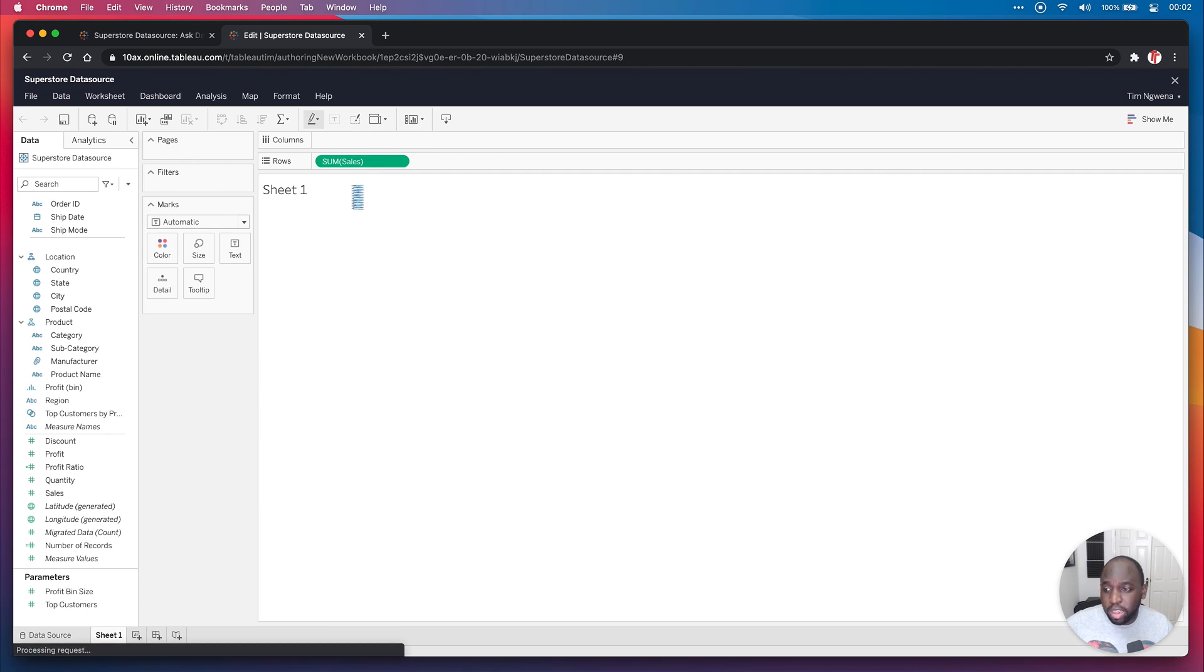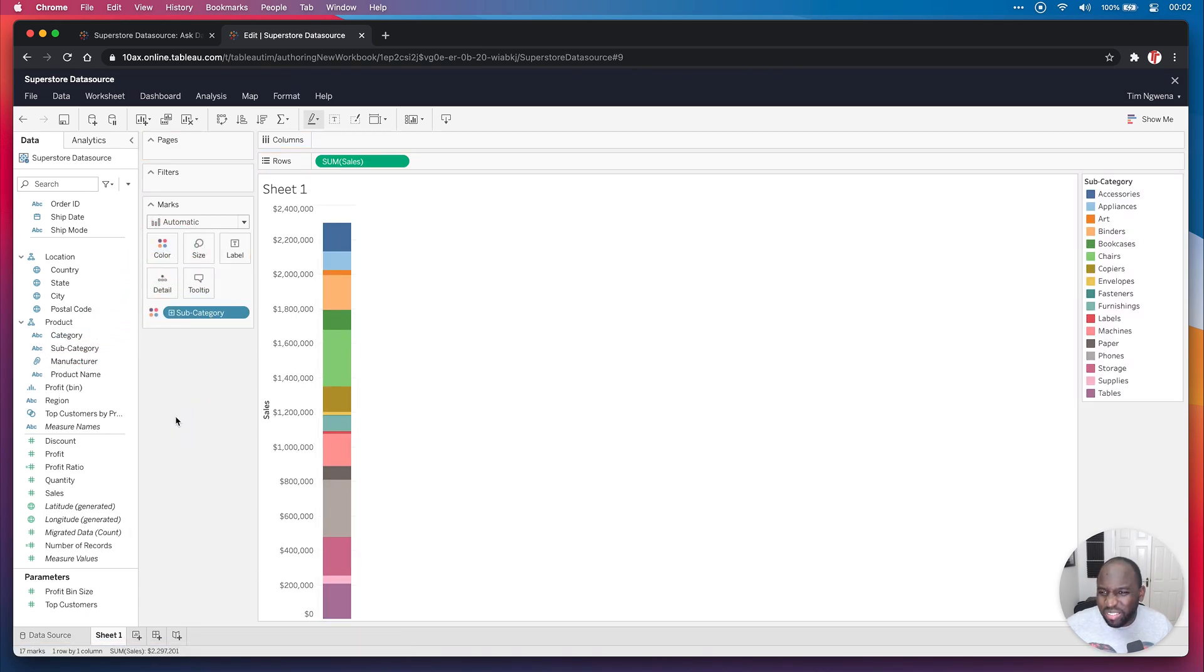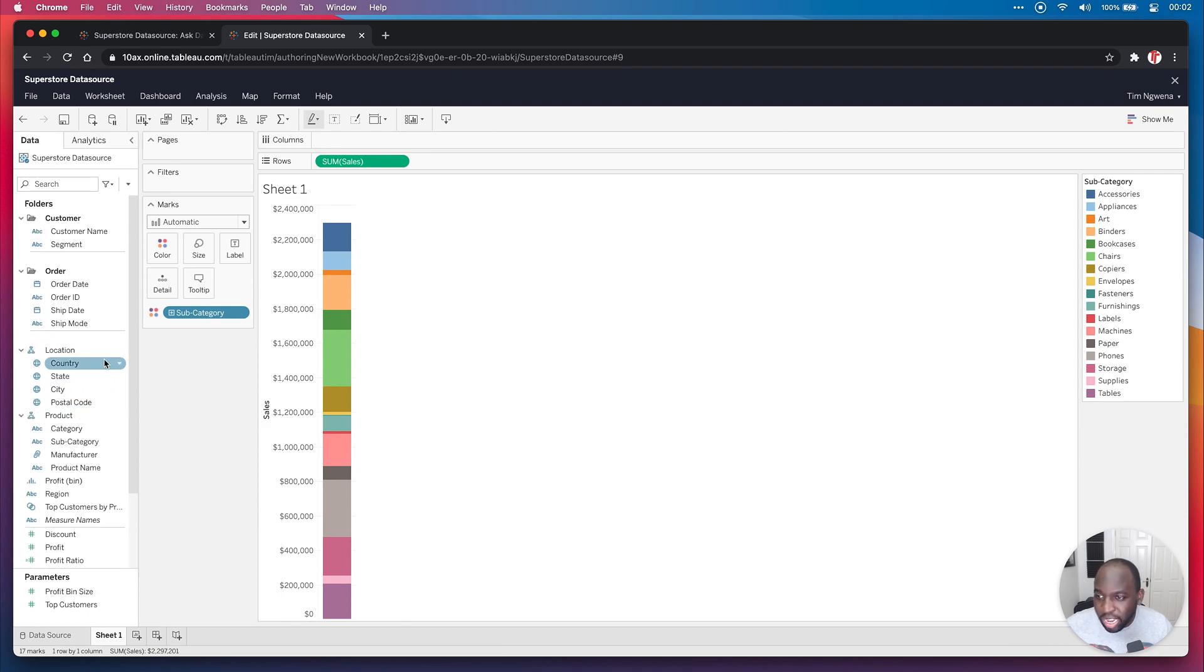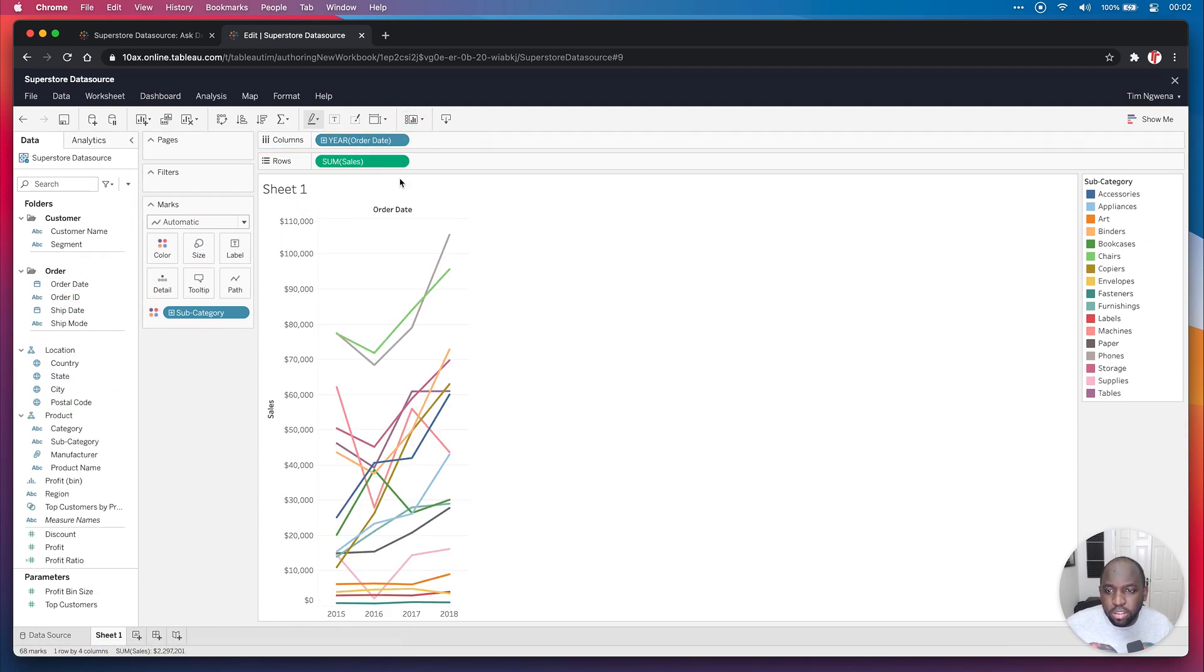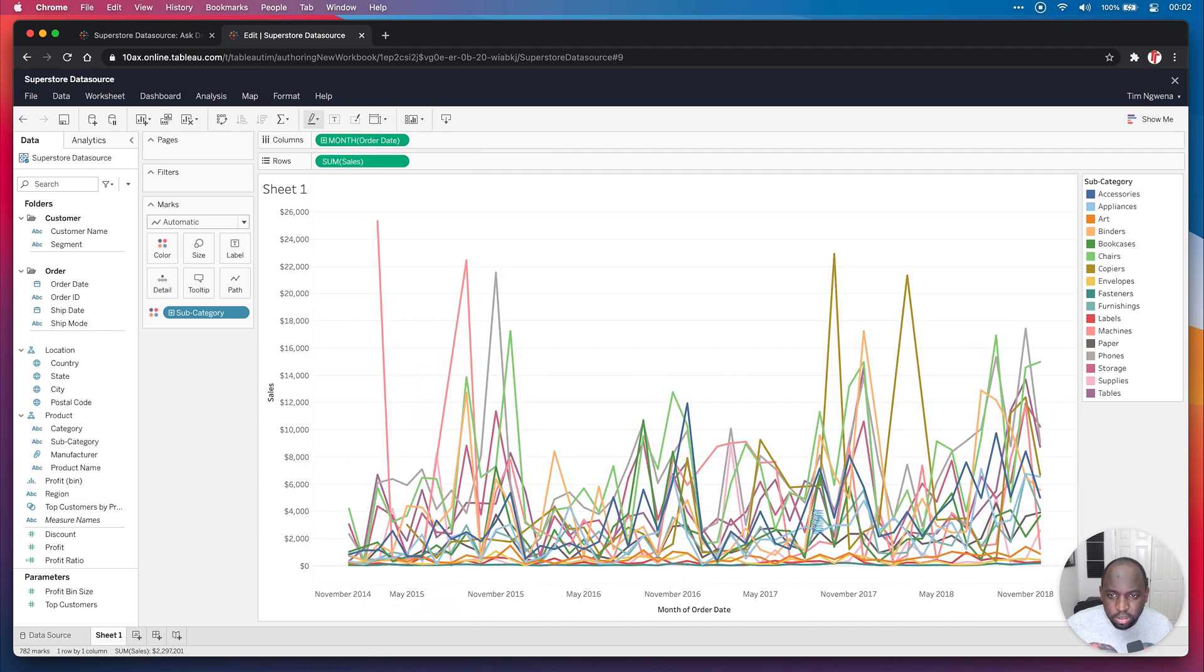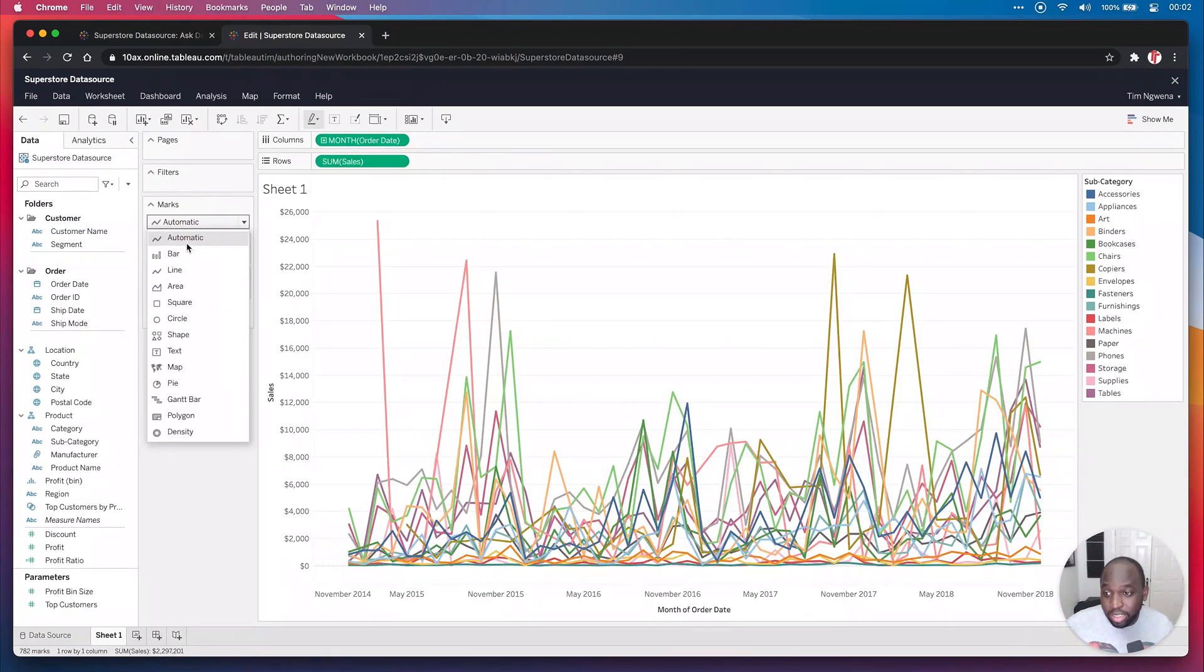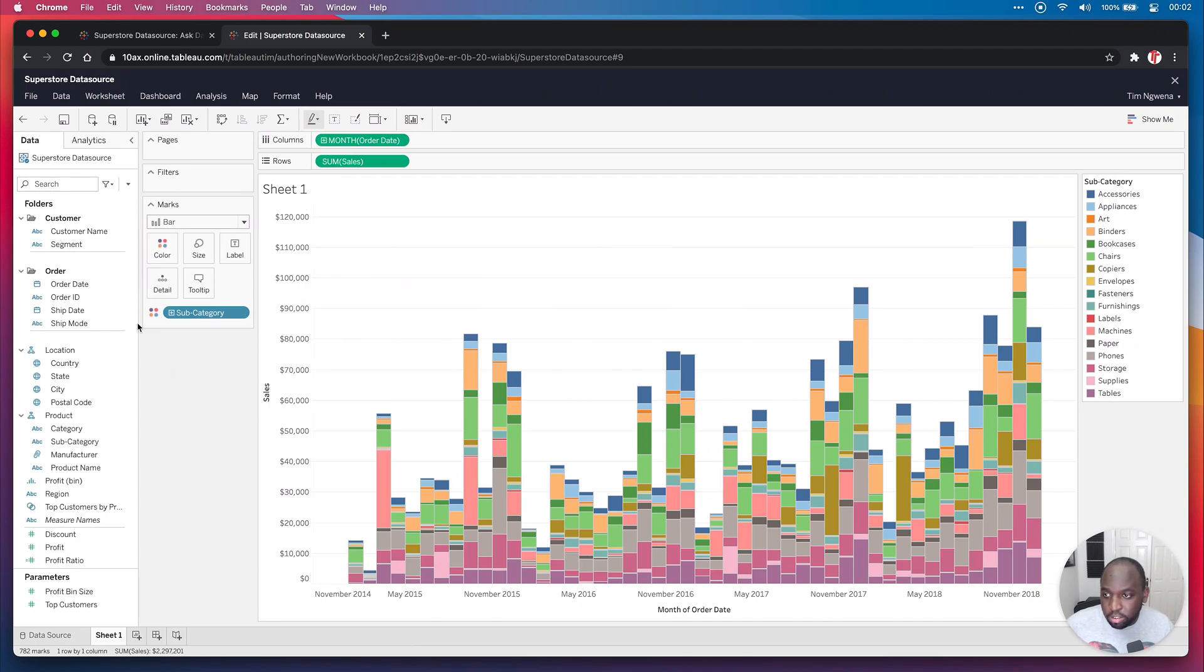So let's go ahead and do that just so we have something on the visualization that we can work with. Let's bring in sales and let's bring in category on color just to give it a little bit of color. And the thing I want to do next is bring in order date and we want this to be a continuous month. And we want to make this a bar chart.